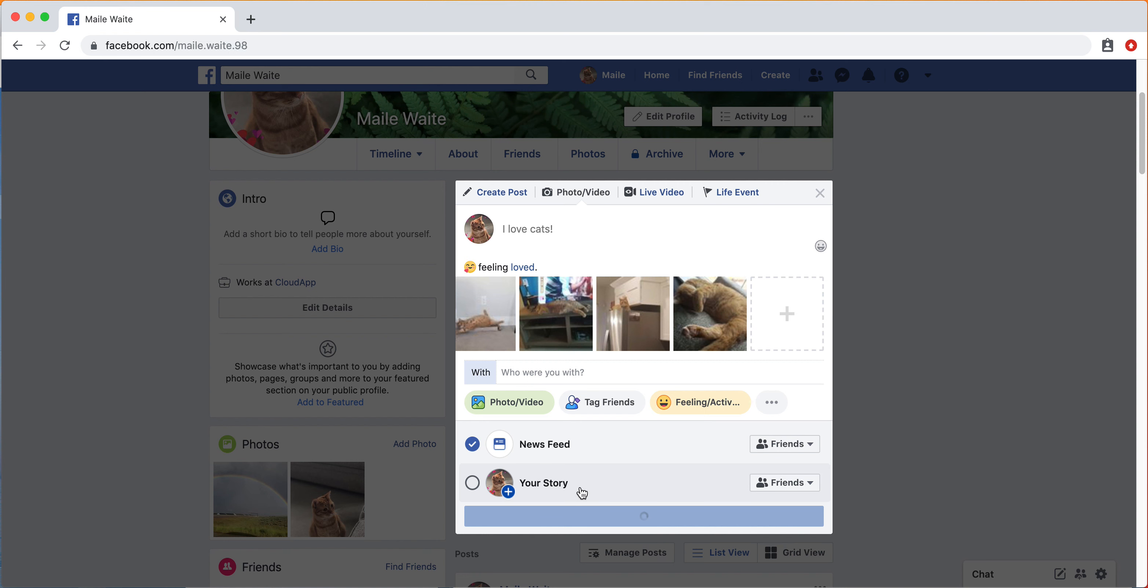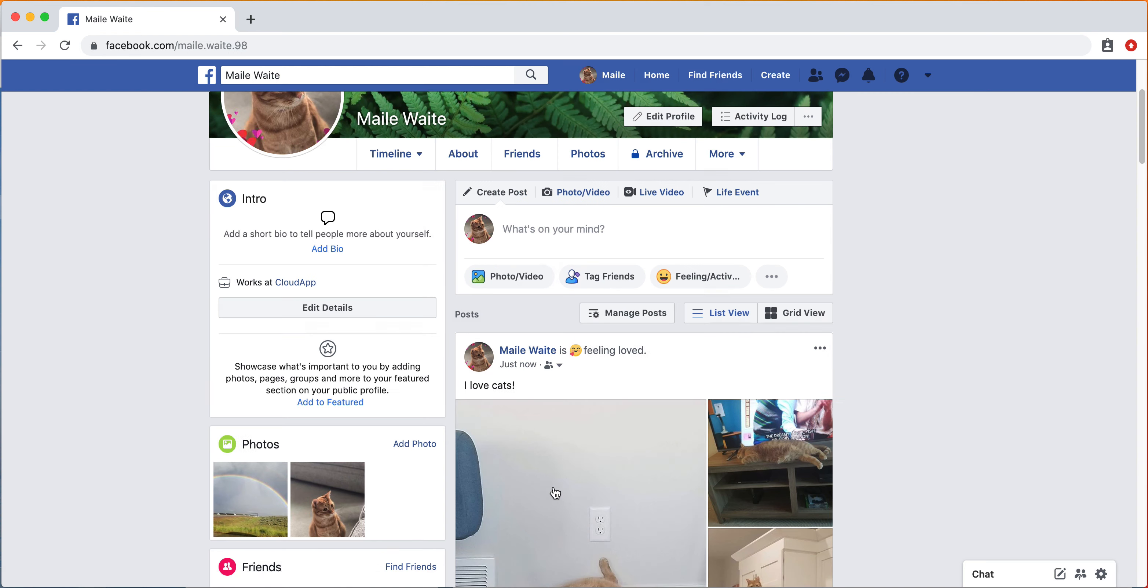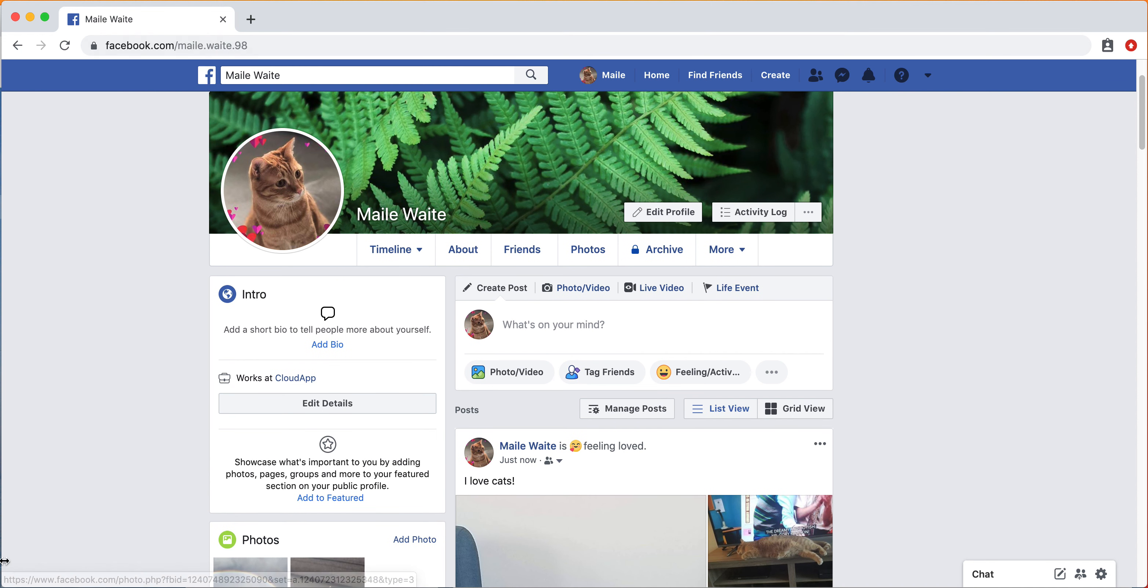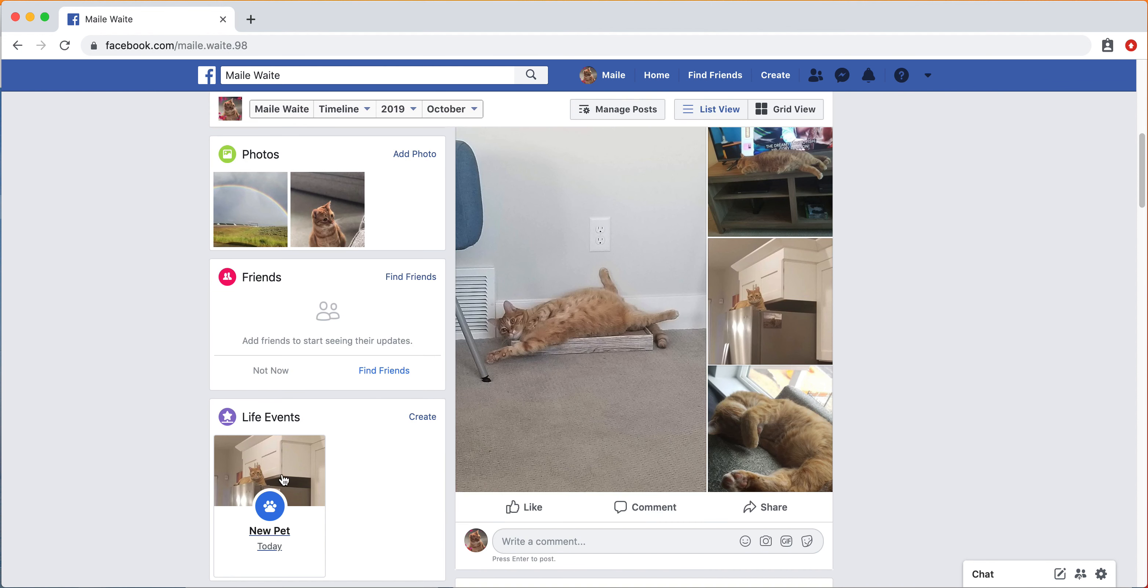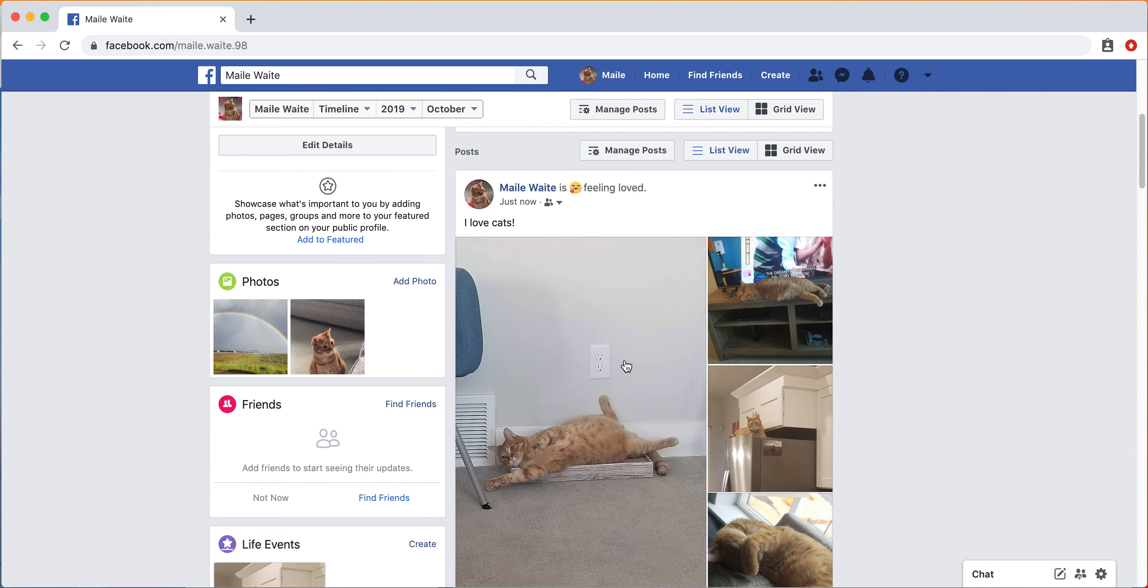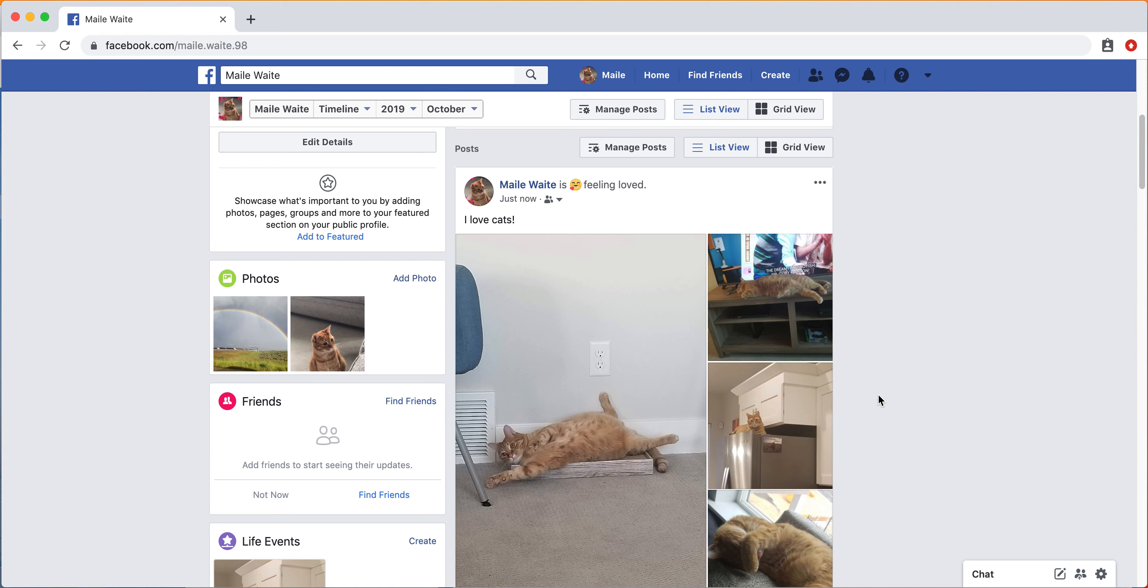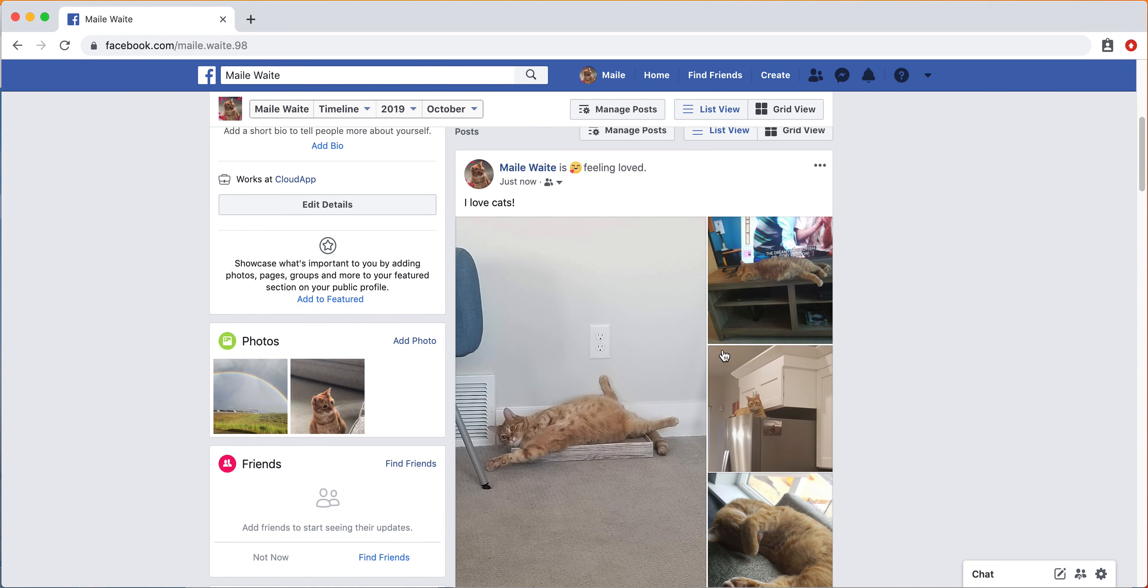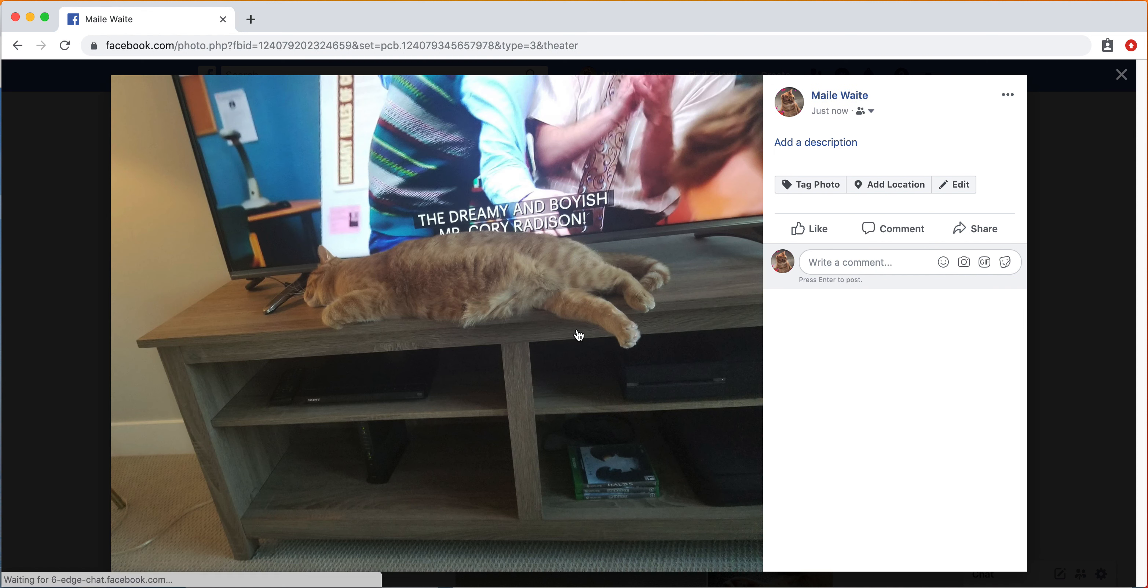You also have the option of doing it to your story. Now, this is another feature that will basically be available. I'll show you where to go. But first, here's the post. Feeling loved. And then it'll show pictures of your cat.